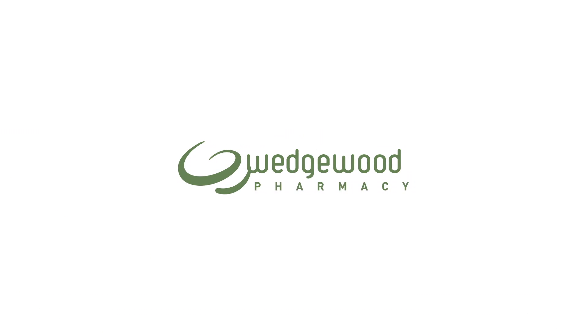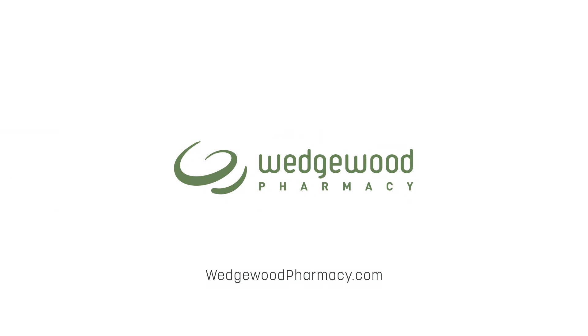Providing exact care is easier than ever at WedgwoodPharmacy.com. Log in or create your account now.